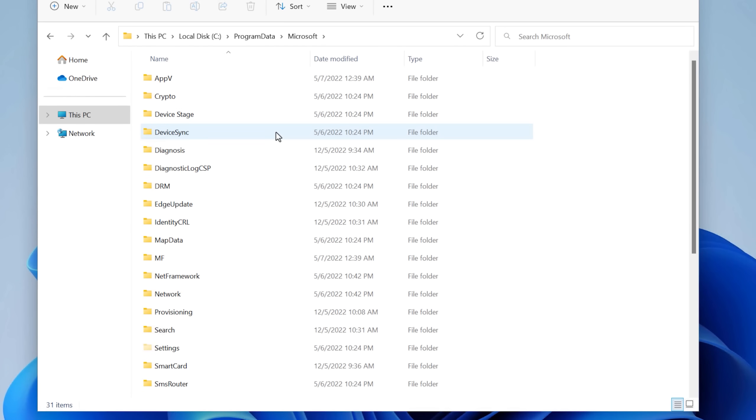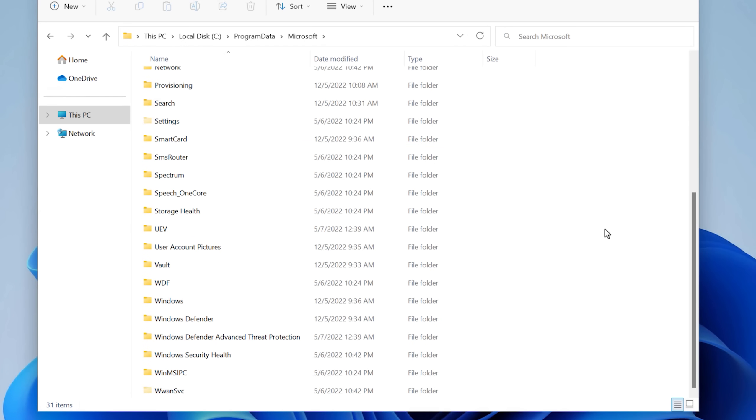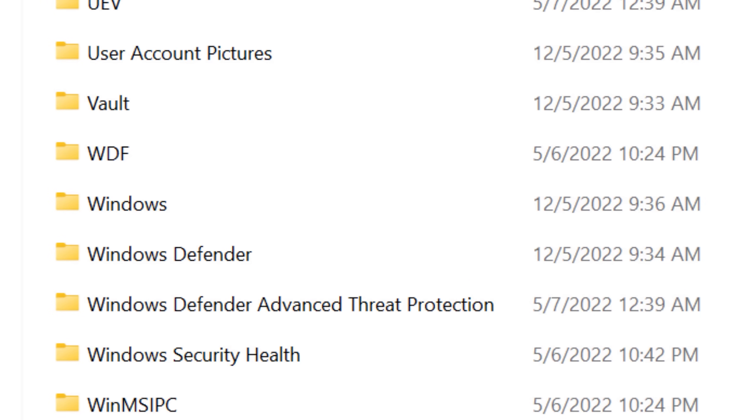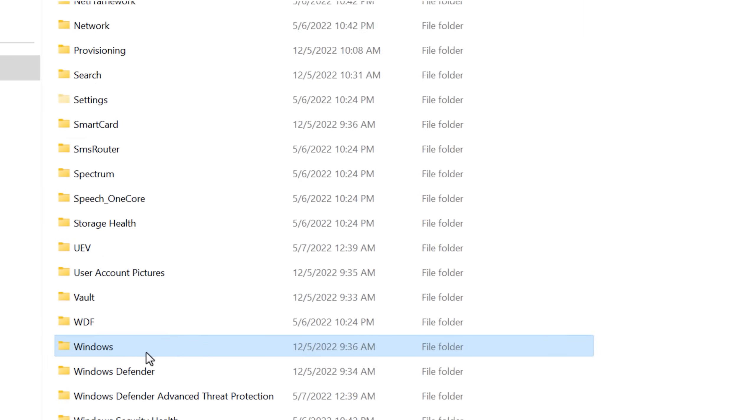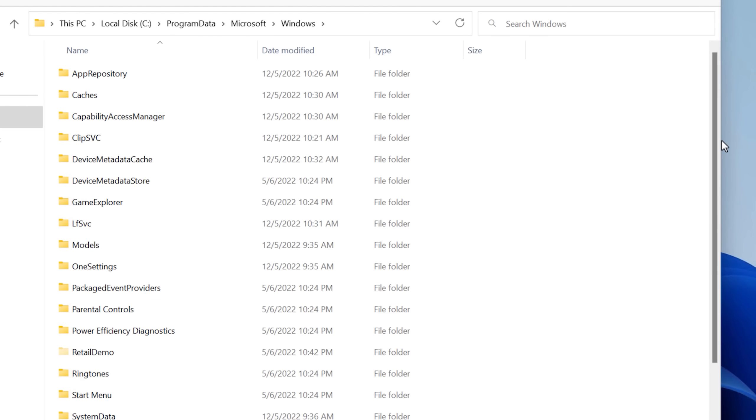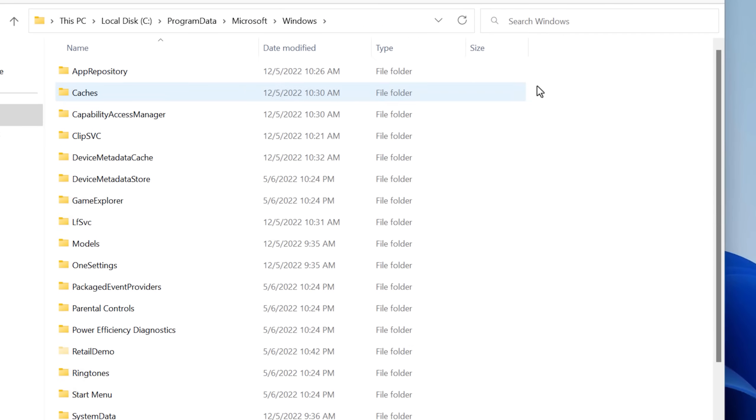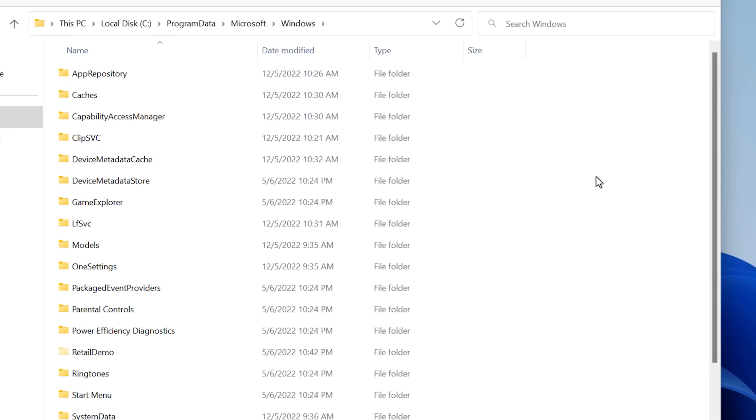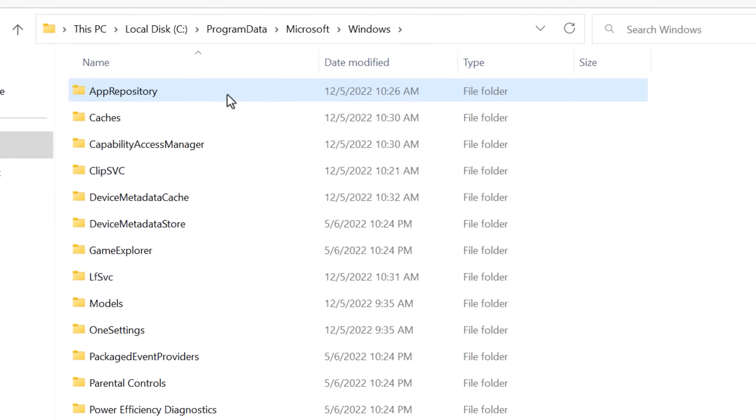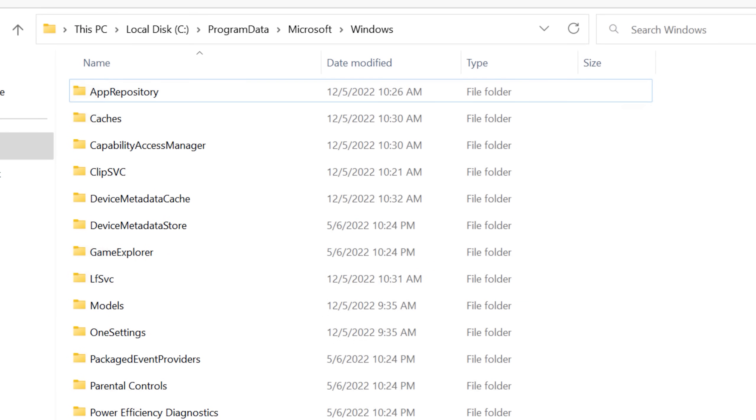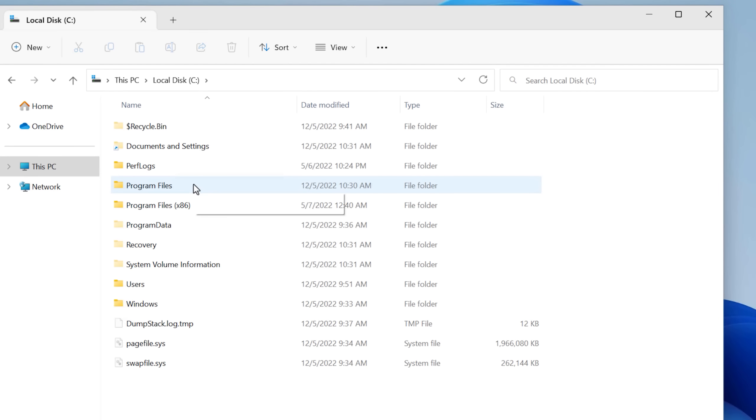But there are some other interesting ones. USO Shared and USO Private seems to stand for Updated Session Orchestrator. And then going back, we have the Microsoft folder which seems to contain some important looking folders such as the Windows folder. It has stuff even like about the Start Menu. And then App Repository, this seems to be yet more packages.